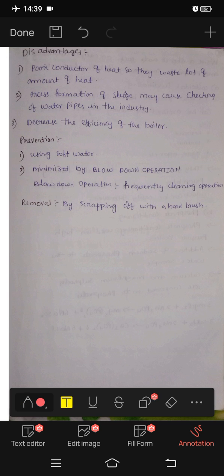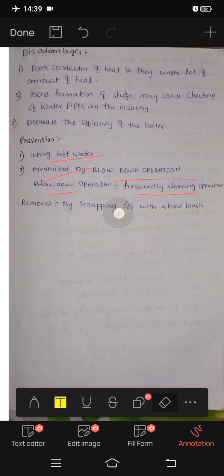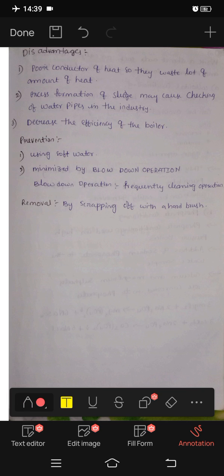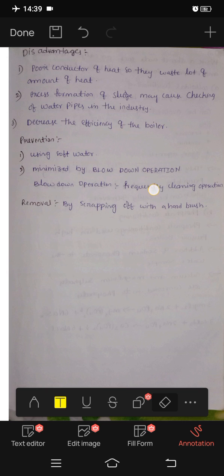Prevention involves using soft water. Removal is minimized by blow-down operations — frequently cleaning by blow-down — and removal by scraping with a hard brush.